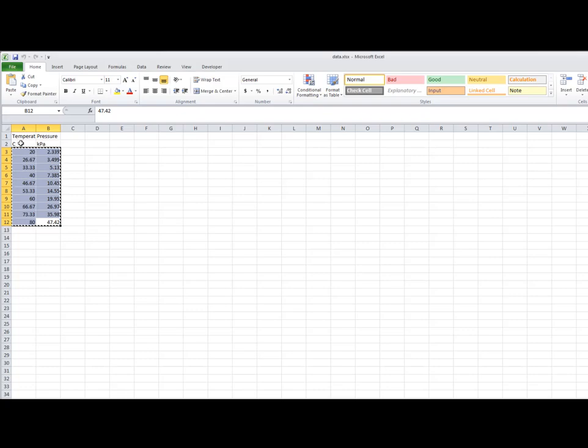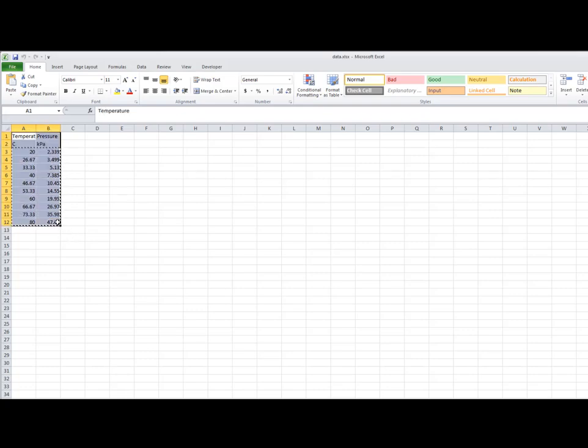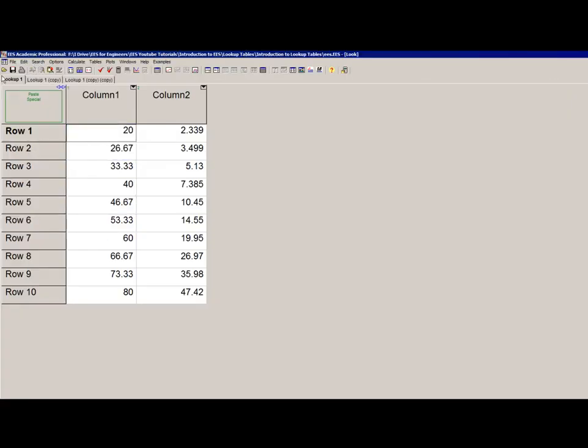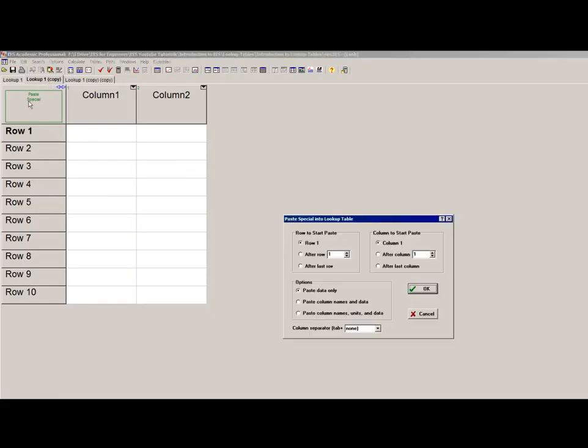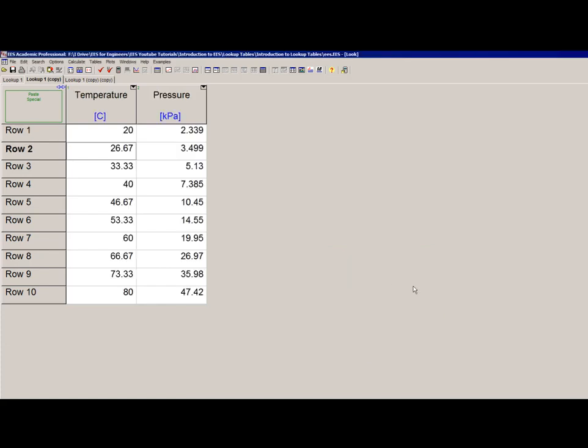I can copy the data along with the names and units, then paste it into a lookup table and select that I want the names and units as well, as I'm doing here. You can see I've copied not only the data but also the correct name and unit for each column.